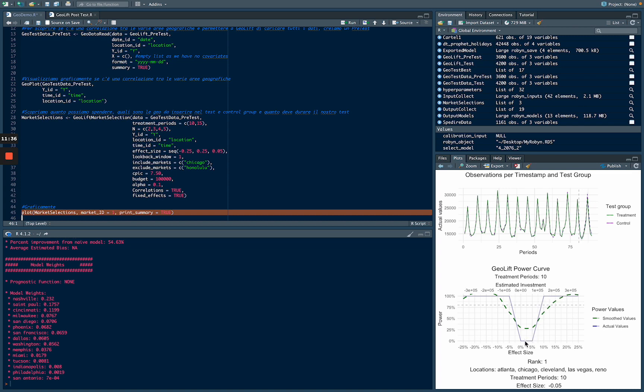In the next episode, we are going to analyze the results of a Geolift after 15 days. Thanks everyone.